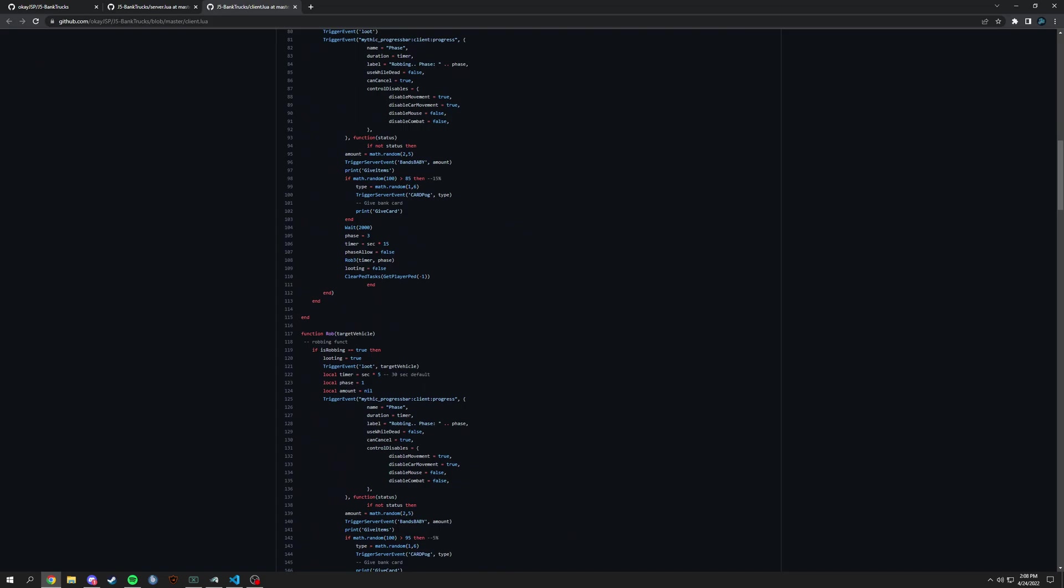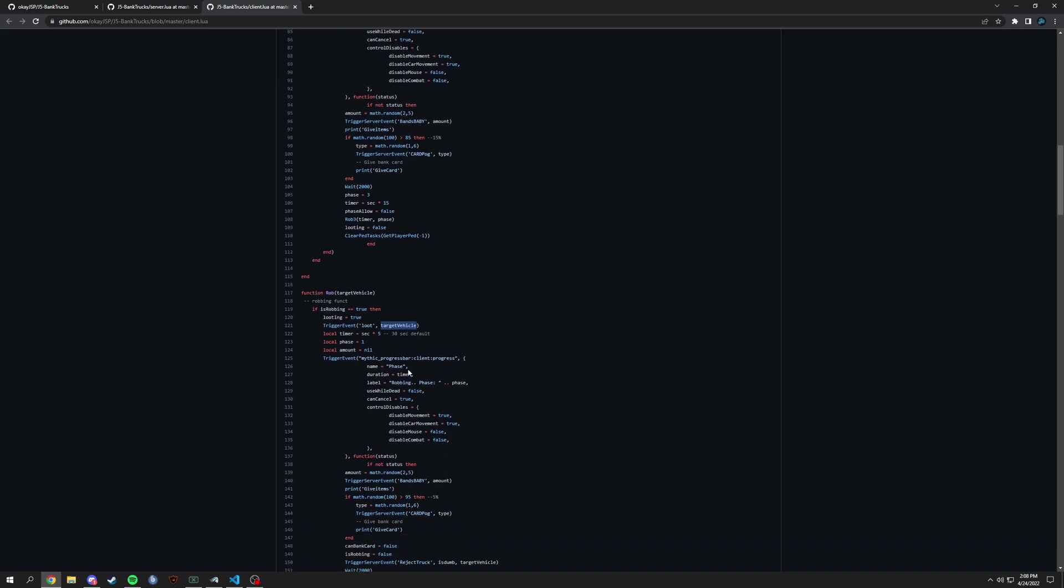So we have functions here. This function right now on client side is rob, and it basically gives you a timer and it will trigger event loot as well as the target vehicle. So it grabs the vehicle that you're looking at.